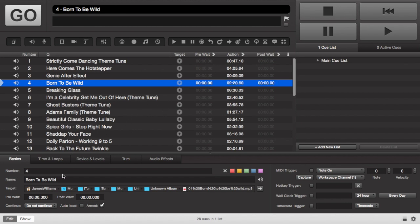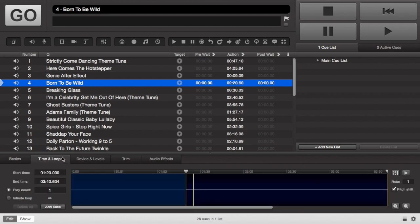You can also change the pre-wait, action, and post-wait. You can also change the destination and the target of it.